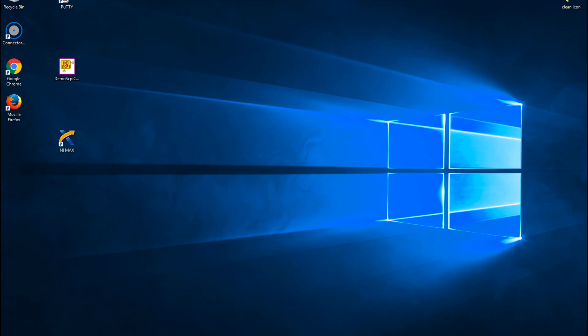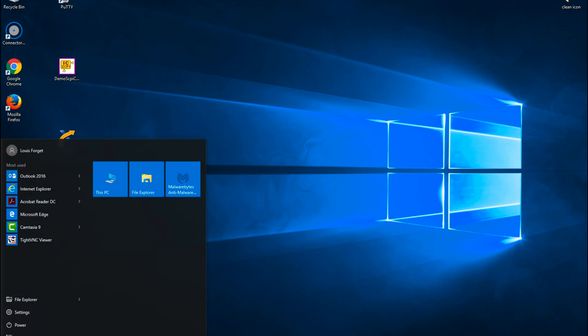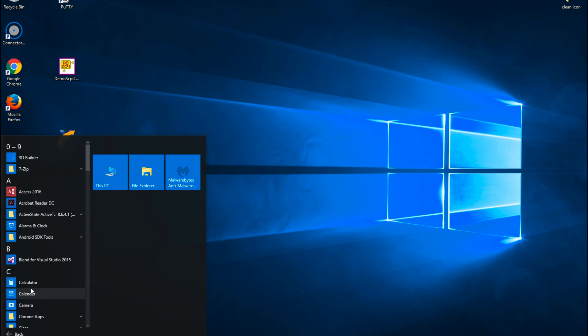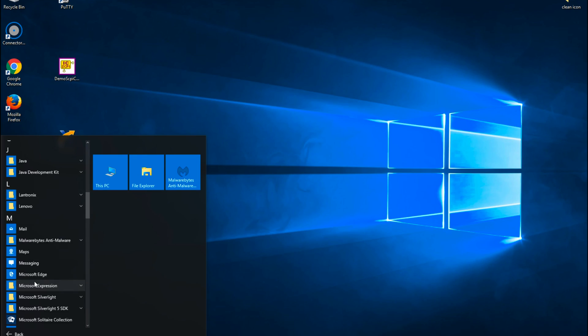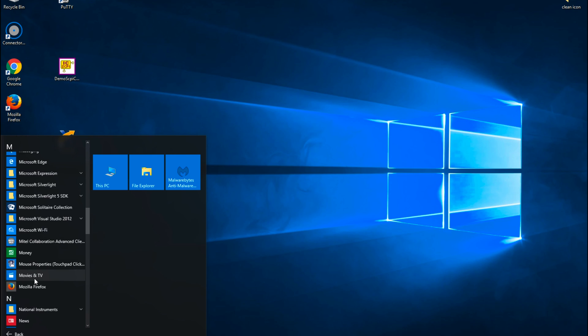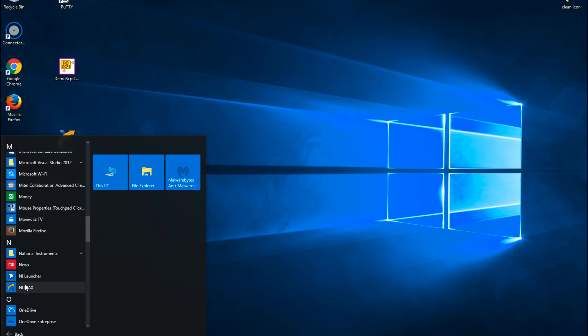For our demonstration, we will use the MAX from the NI-VISA kit on a Windows 10 controller station. Launch MAX by going in the Windows menus under National Instruments Applications.